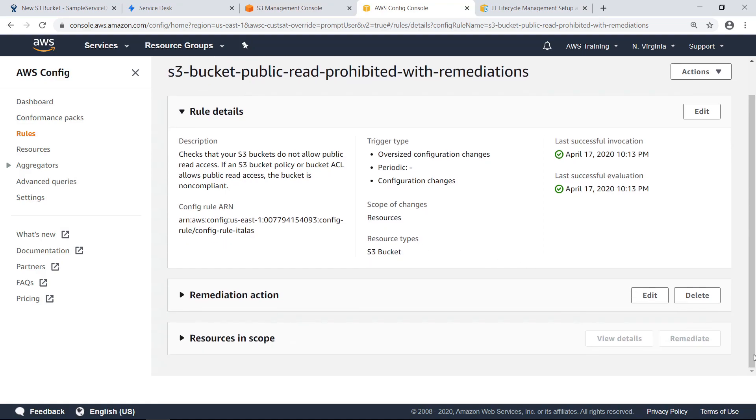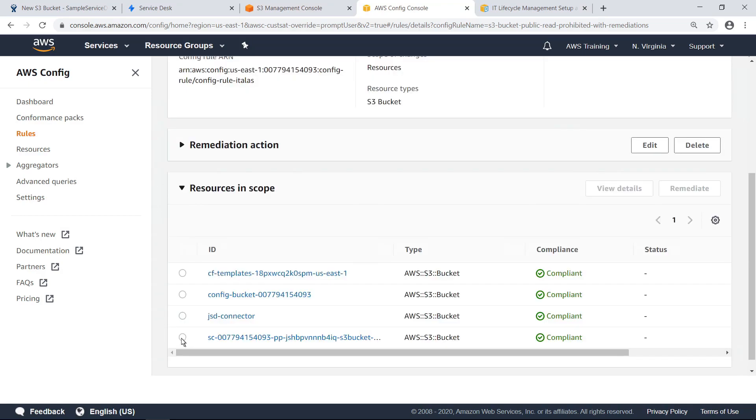Let's take a look at the resources in scope. As you can see, right now all resources are compliant. To test the rule, let's return to the S3 management console and make the bucket we provisioned in JSD publicly readable.